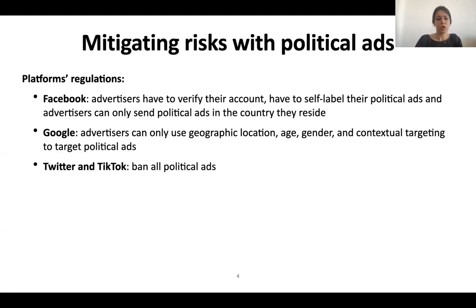To be able to monitor sponsored political ads, companies such as Facebook, Google, Twitter, and TikTok try to regulate political advertising. For example, Facebook allows political ads, but advertisers have to verify their accounts and have to self-label their political ads. The advertisers can only send political ads in the country they reside.